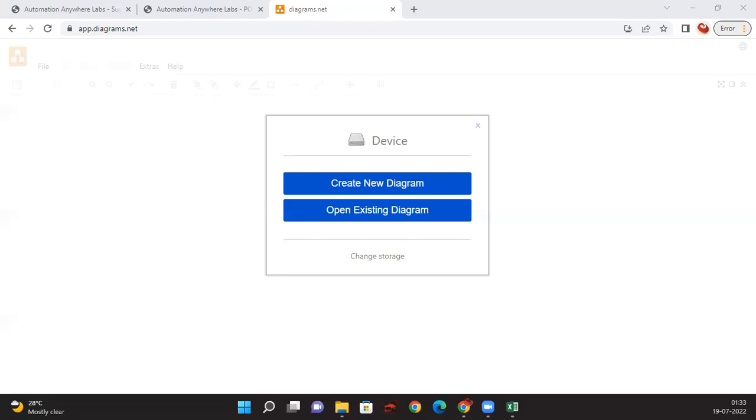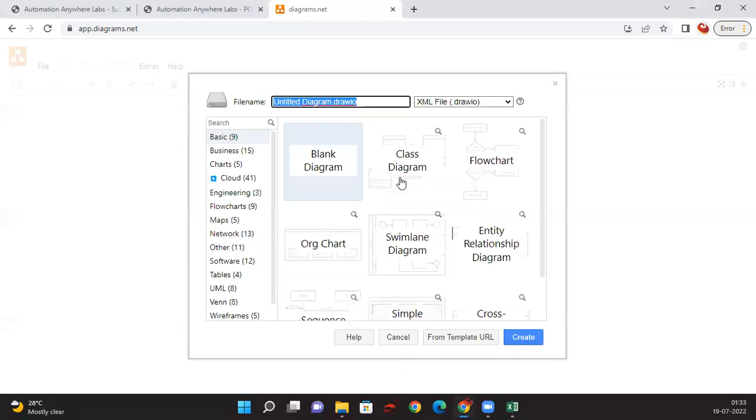I'll go with create new diagram and give it a name: Supply Chain Management. I don't want to specify if it's as-is or to-be because I want to create both under the same file.